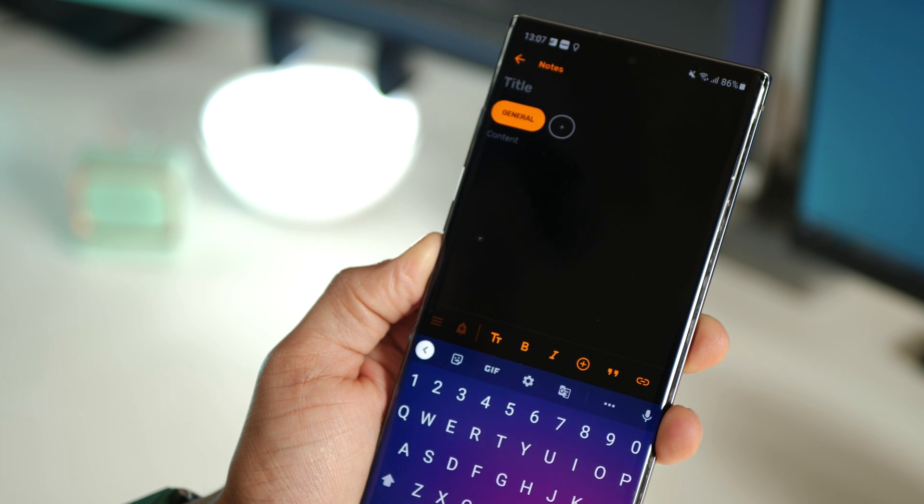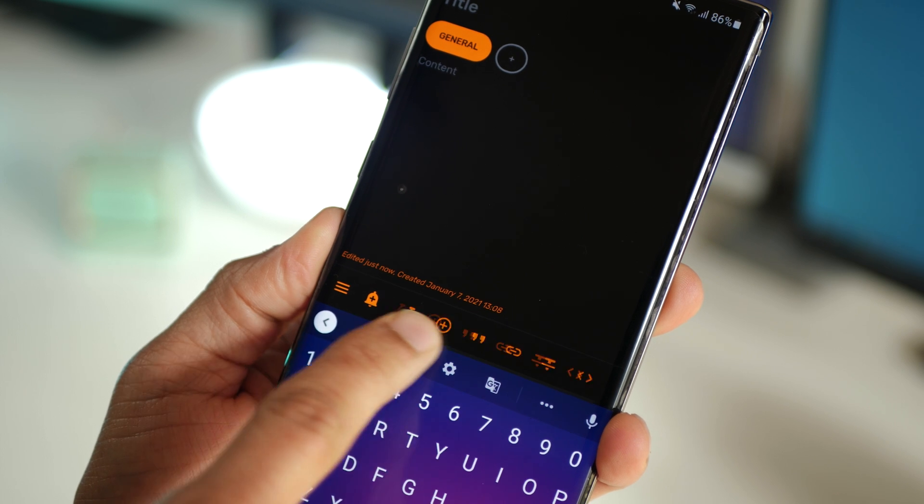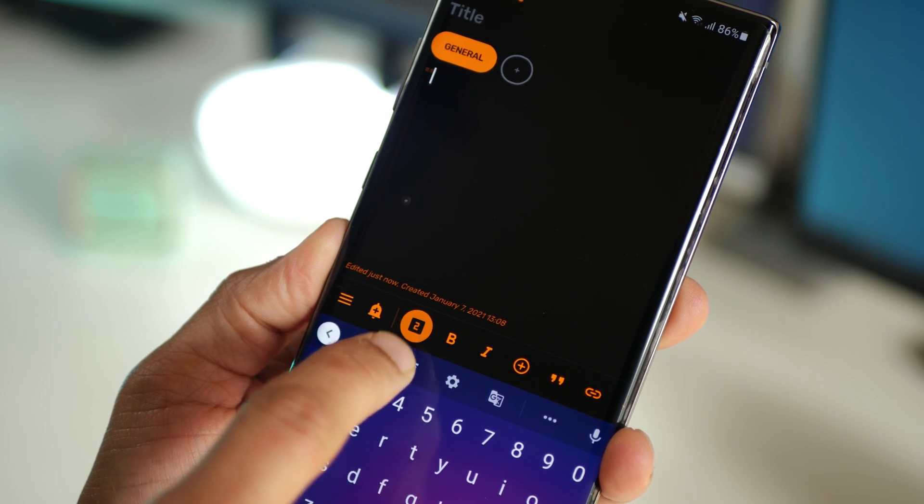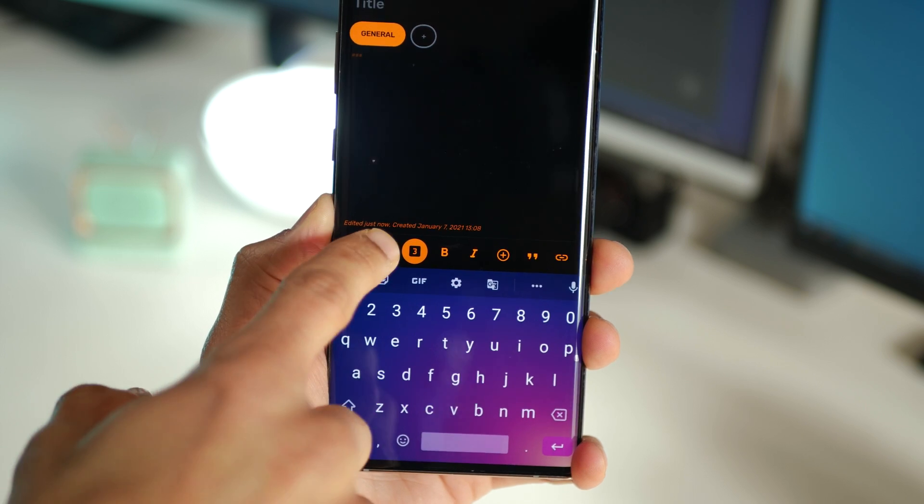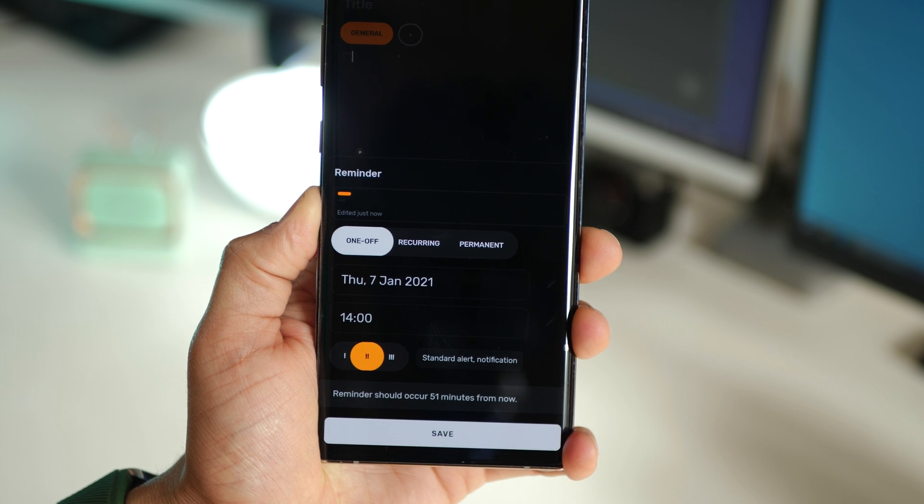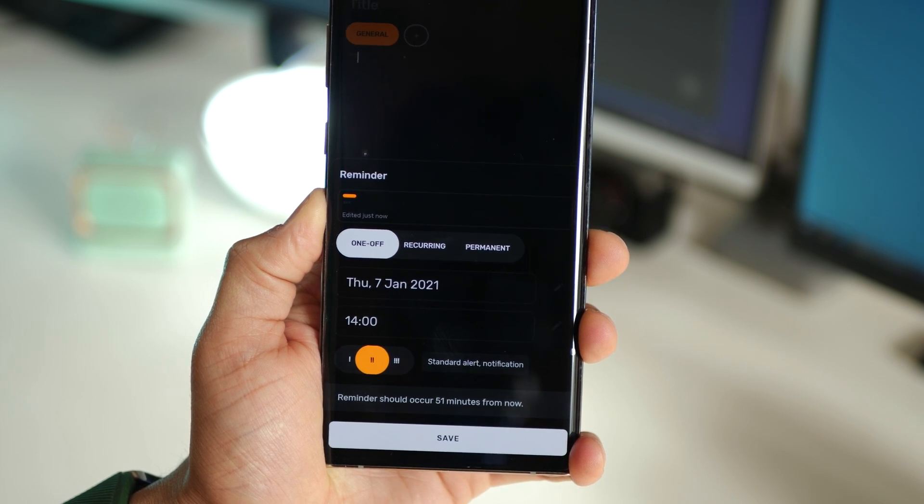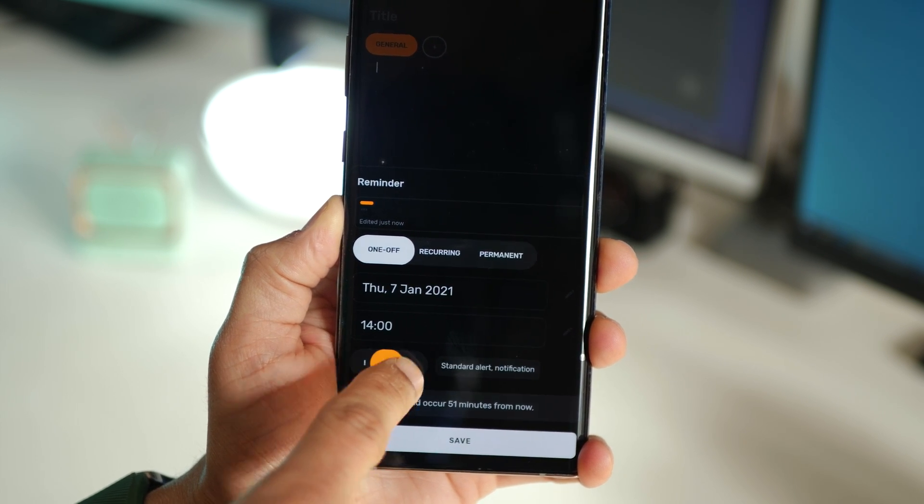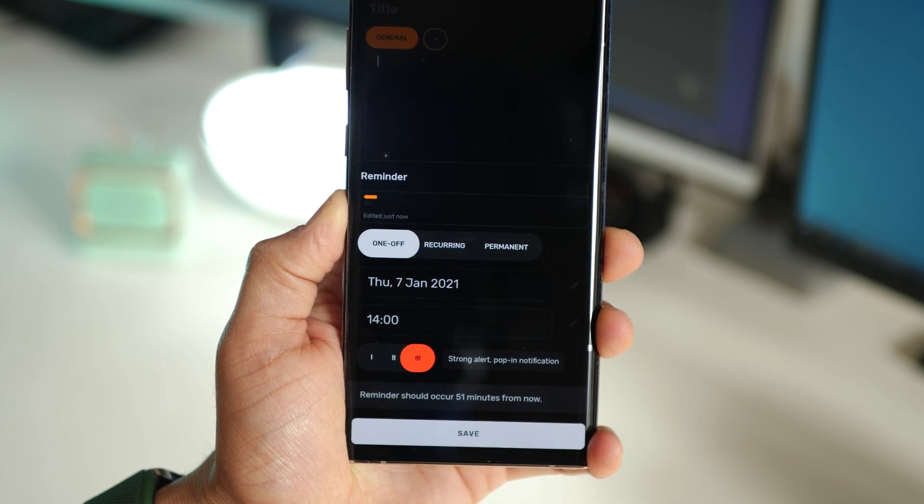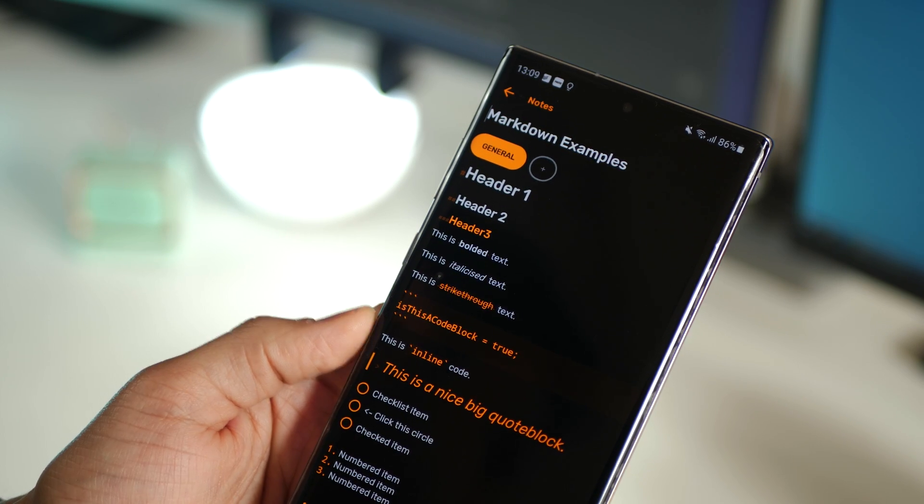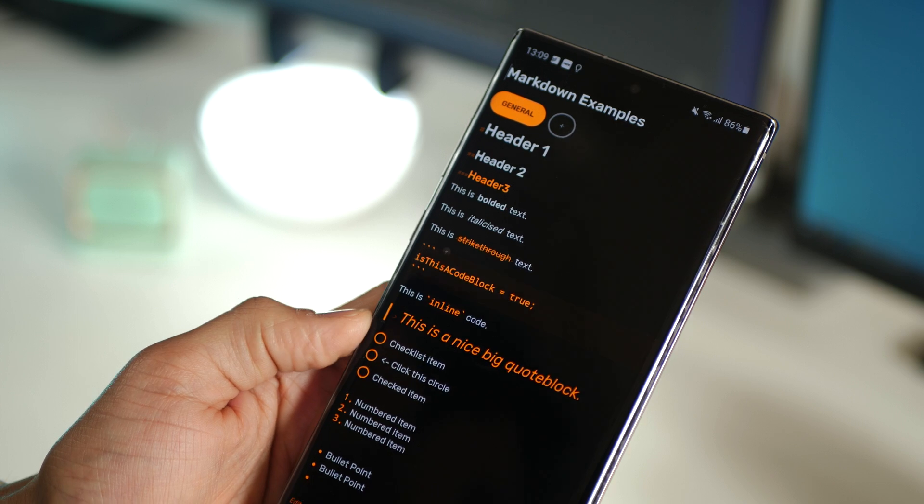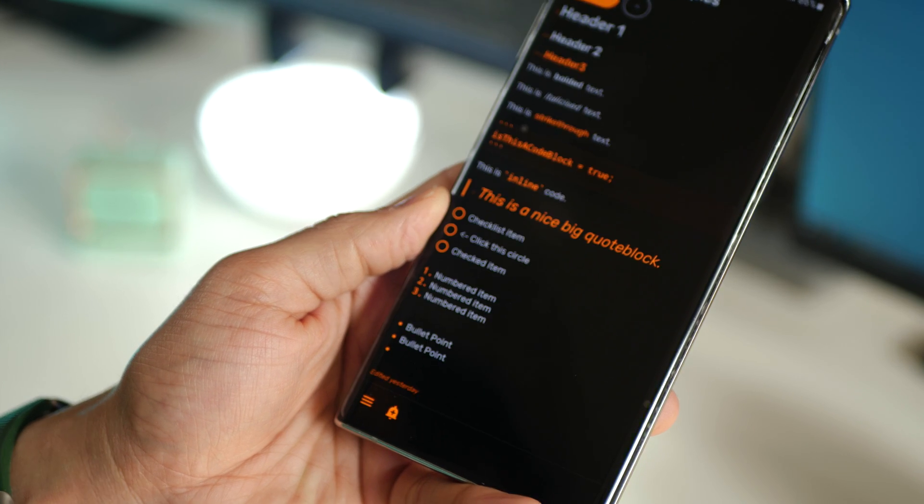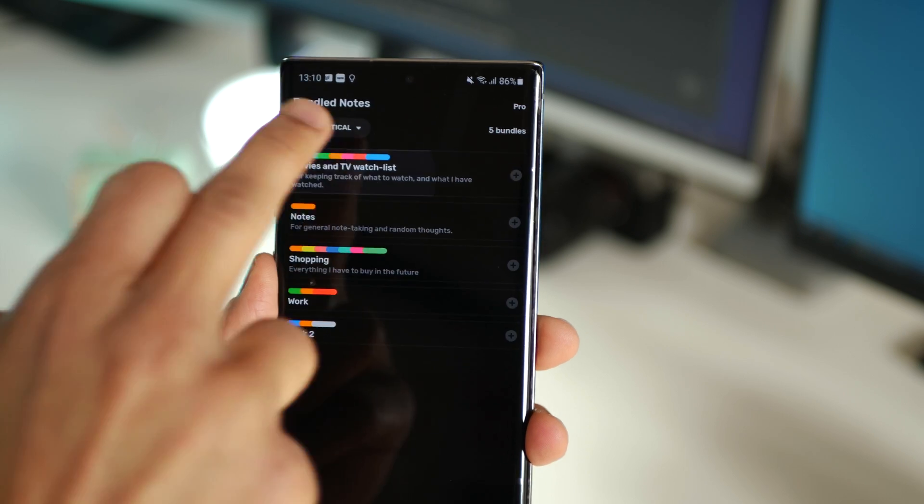When adding content you can have different formatting styles and every note can also have its own reminder which could be one-off, recurring, or permanent. The priority of the alert will determine how you'll be notified, which I think is a fabulous feature. Just look at all the formatting options available to you when taking down a note, including numbered items and checklists.